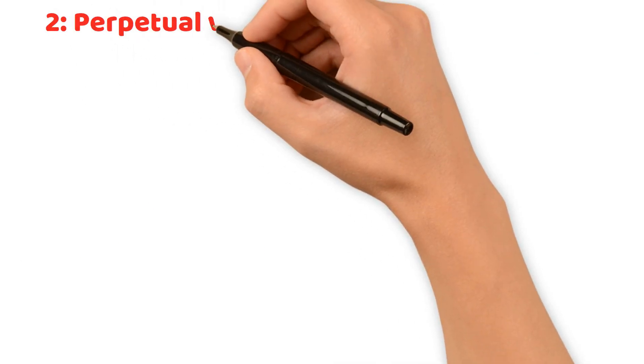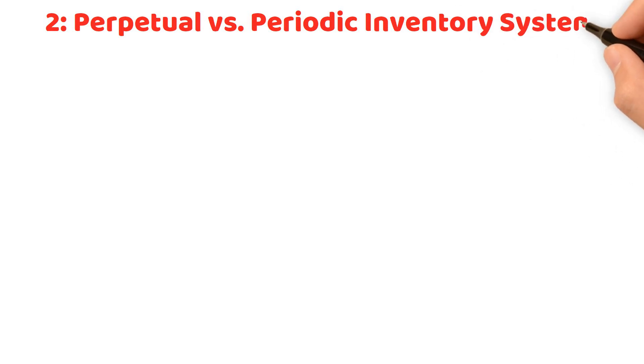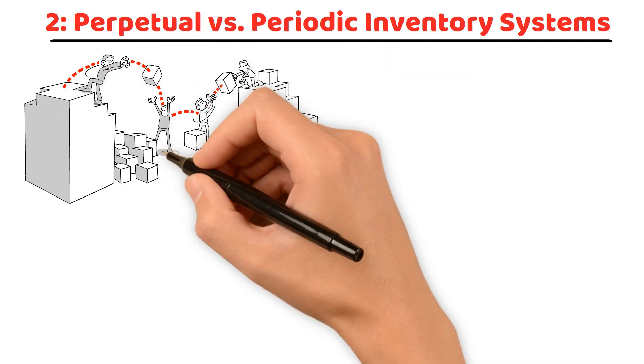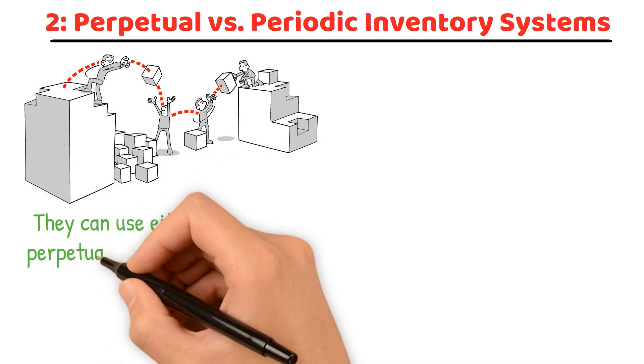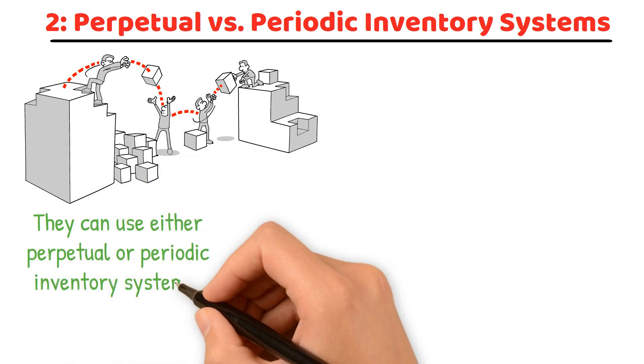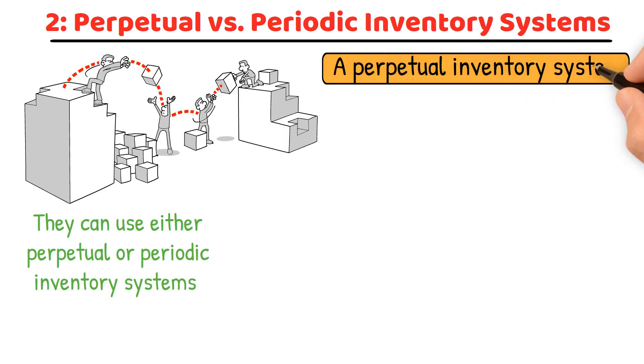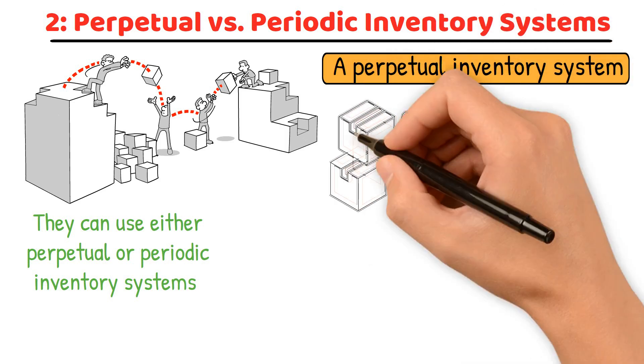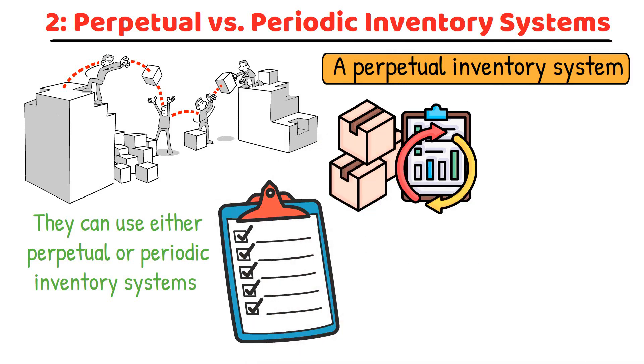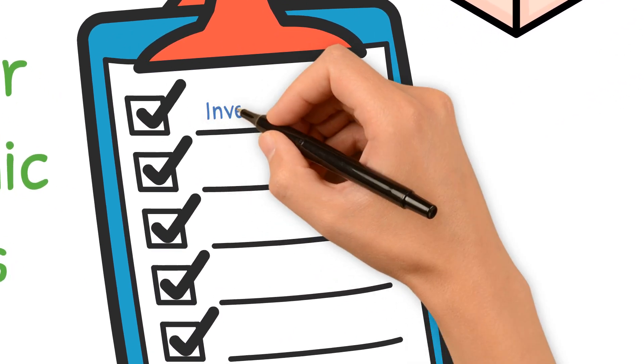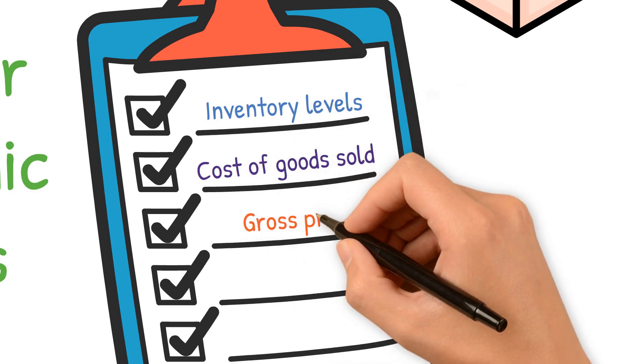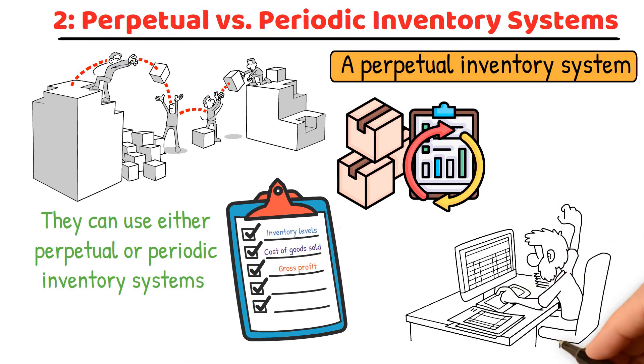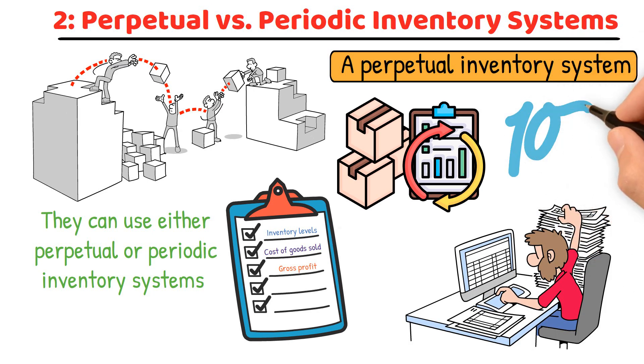Perpetual versus periodic inventory systems. Inventory management is crucial for merchandising companies, and they can use either perpetual or periodic inventory systems. A perpetual inventory system continuously updates inventory records for each purchase and sale. It provides real-time data on inventory levels, cost of goods sold, and gross profit. This system requires sophisticated software and accurate record keeping, but offers detailed insights and better control over inventory.